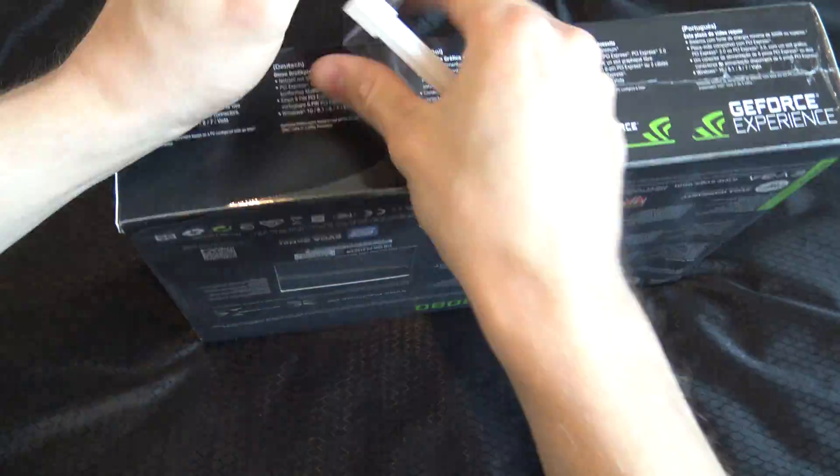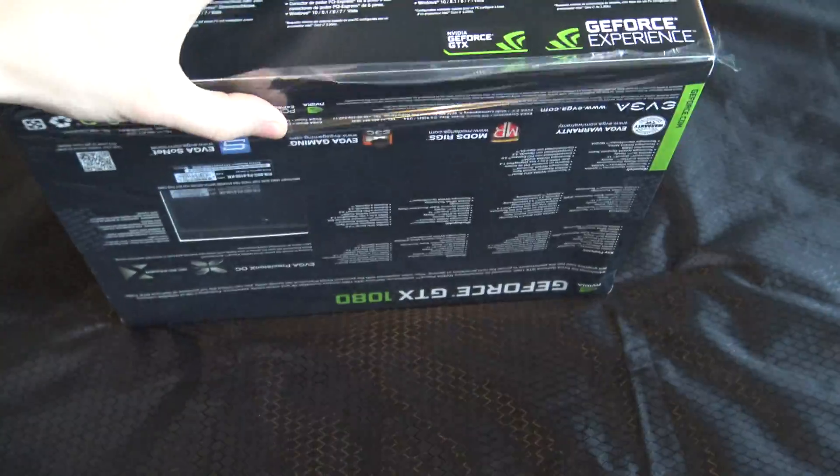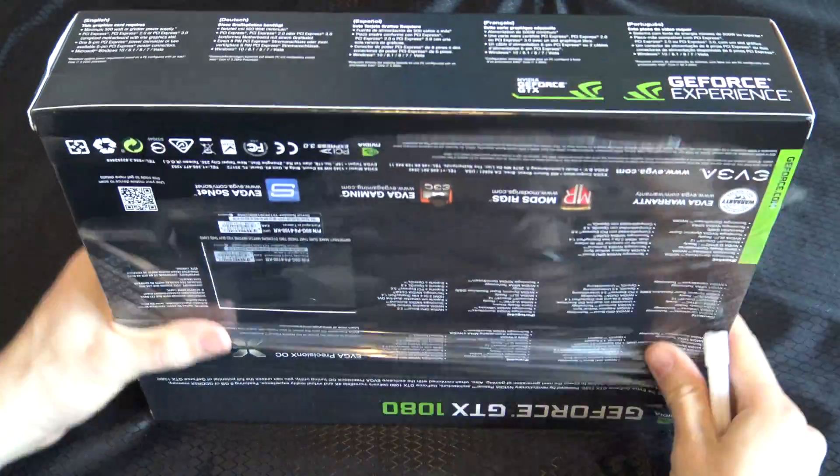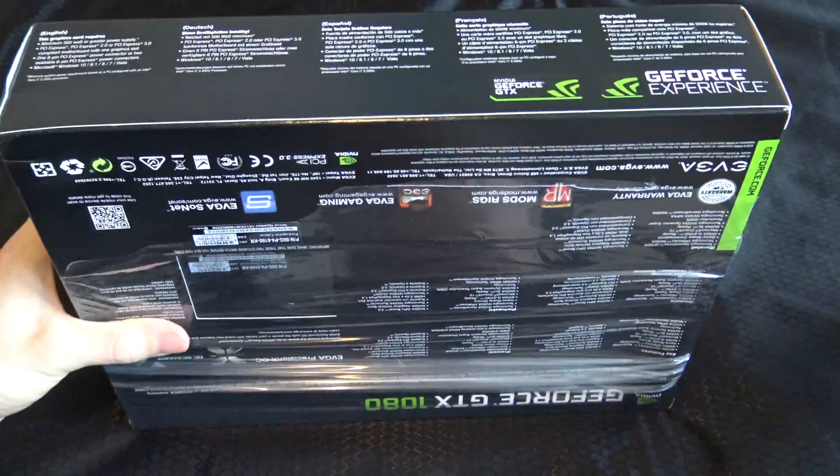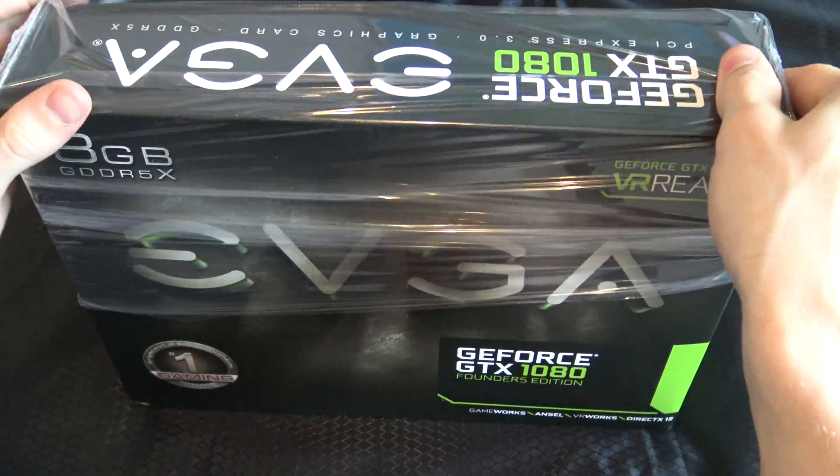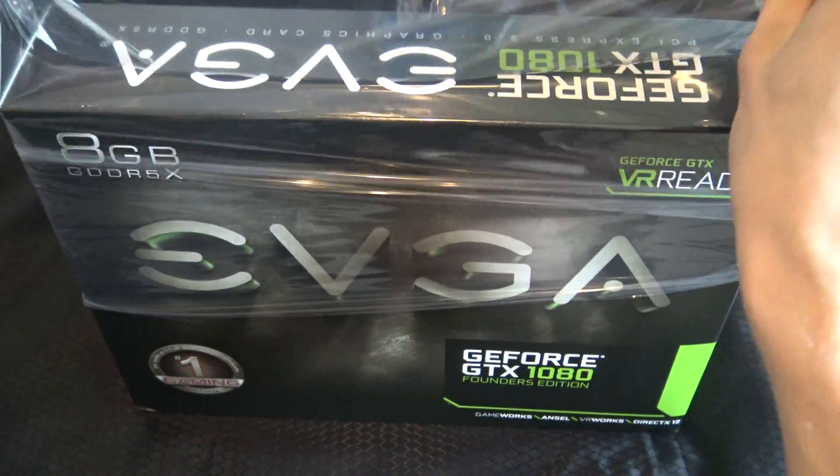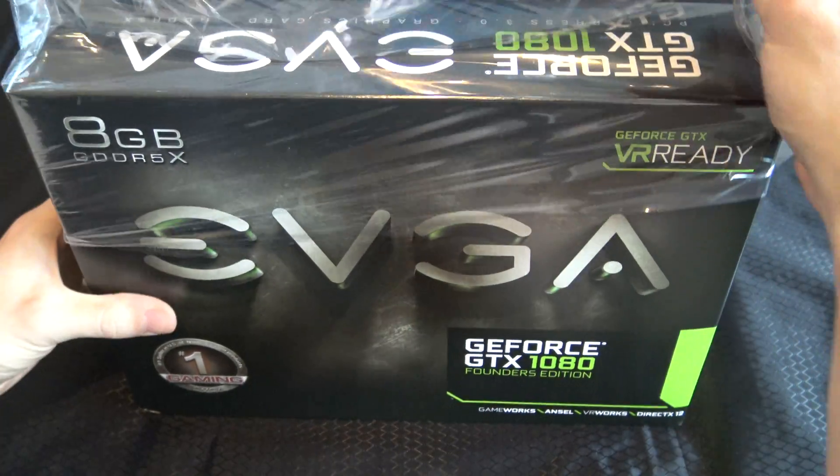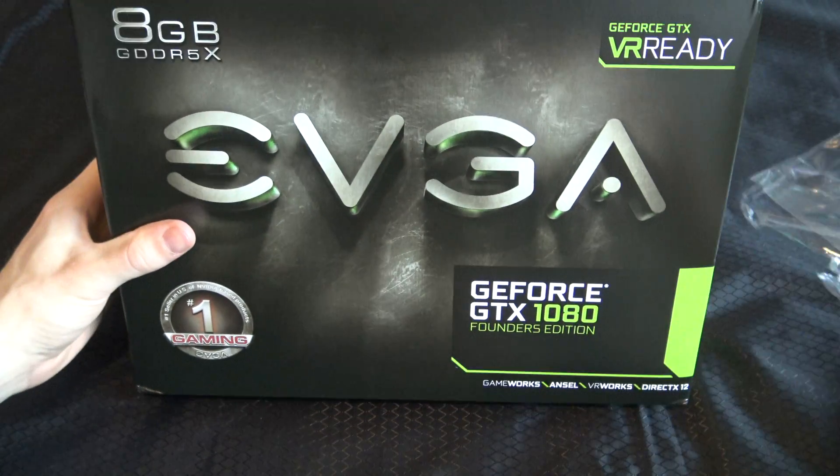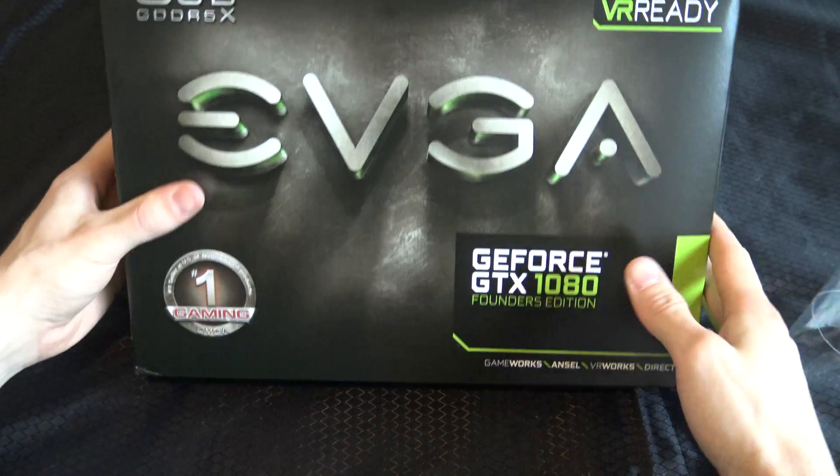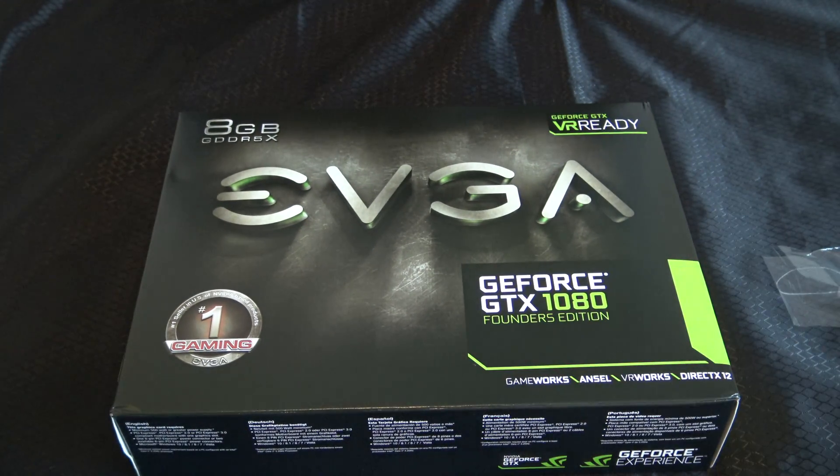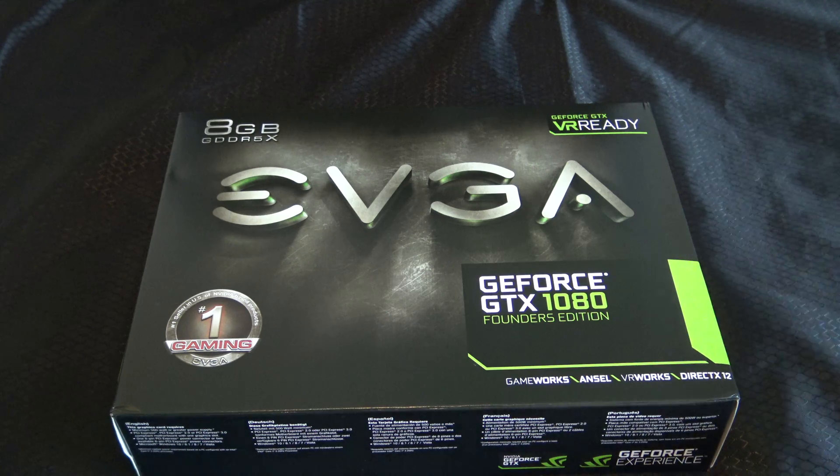As you all know, E3 is here. Well depending on the video release, E3 might be gone already and you've already seen Battlefield 1. This is pretty much getting ready for the Battlefield release.